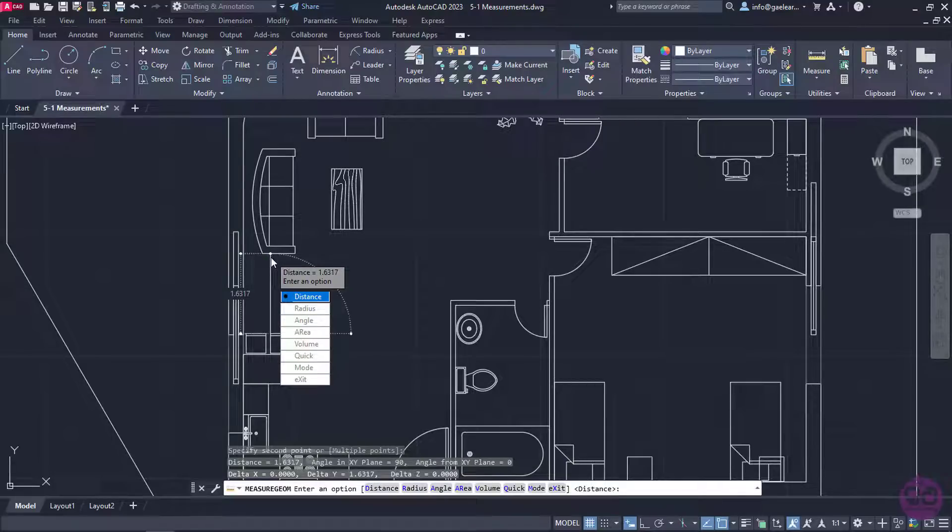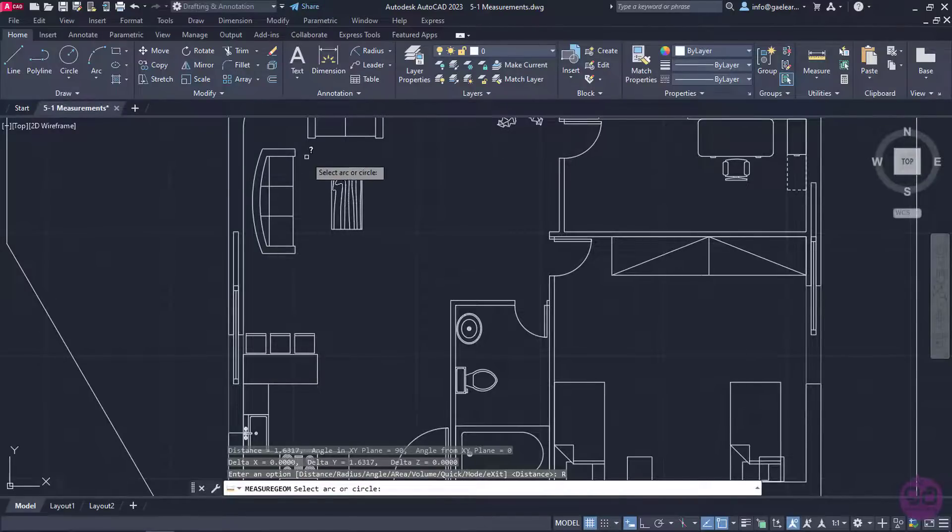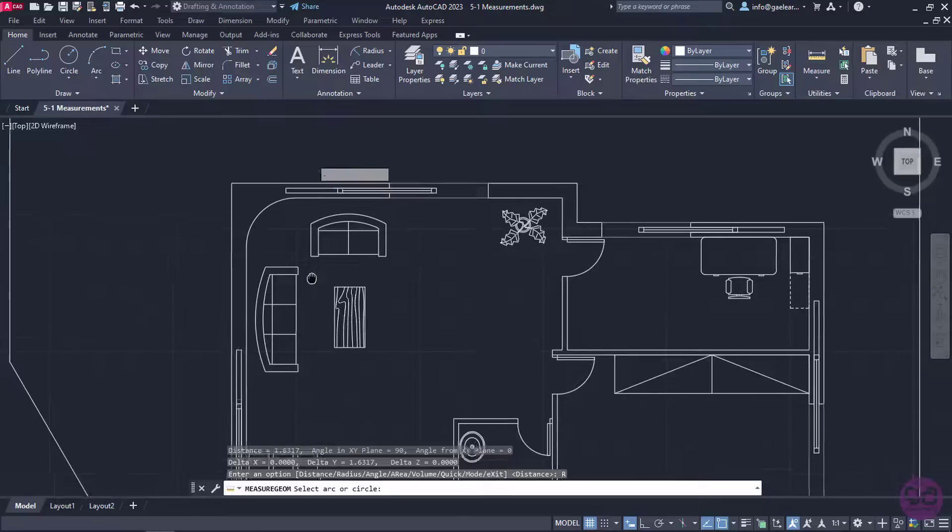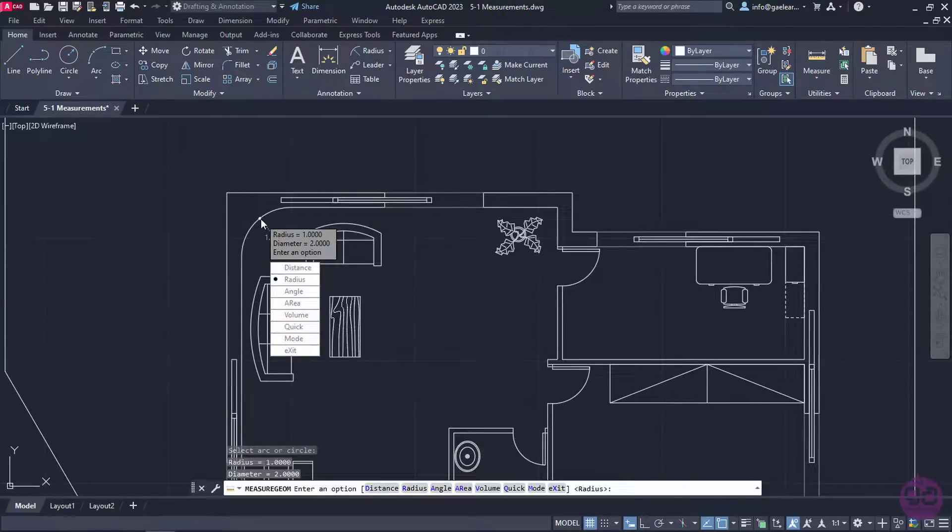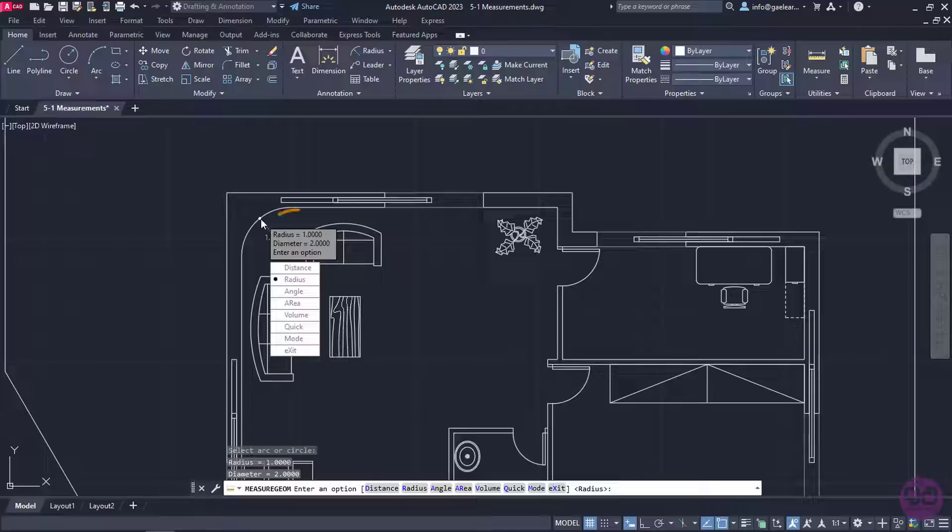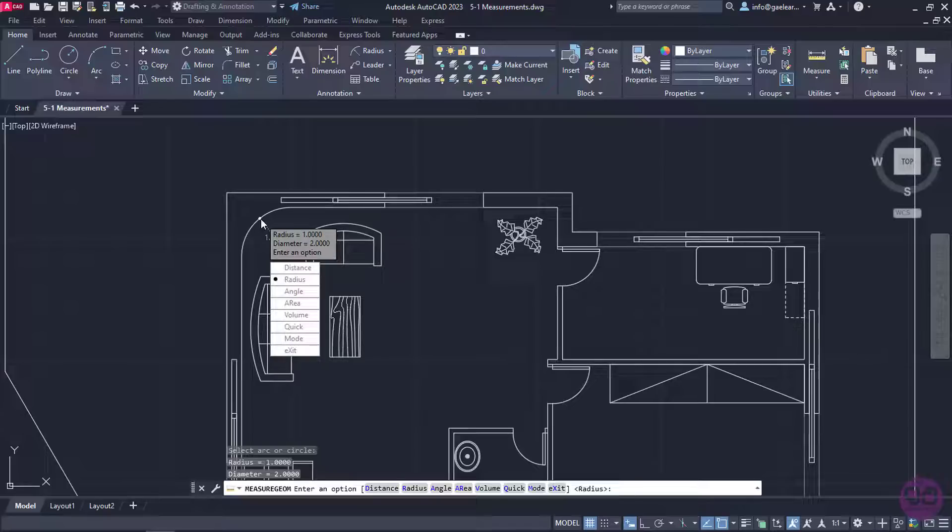Once I am sure that those distances are correct, I will select the Radius option and click on the inner wall's polyline arc. Automatically, the radius and diameter of the arc are being displayed. Naturally, with this option, I can also measure the radius and diameter of a circle or an arc.